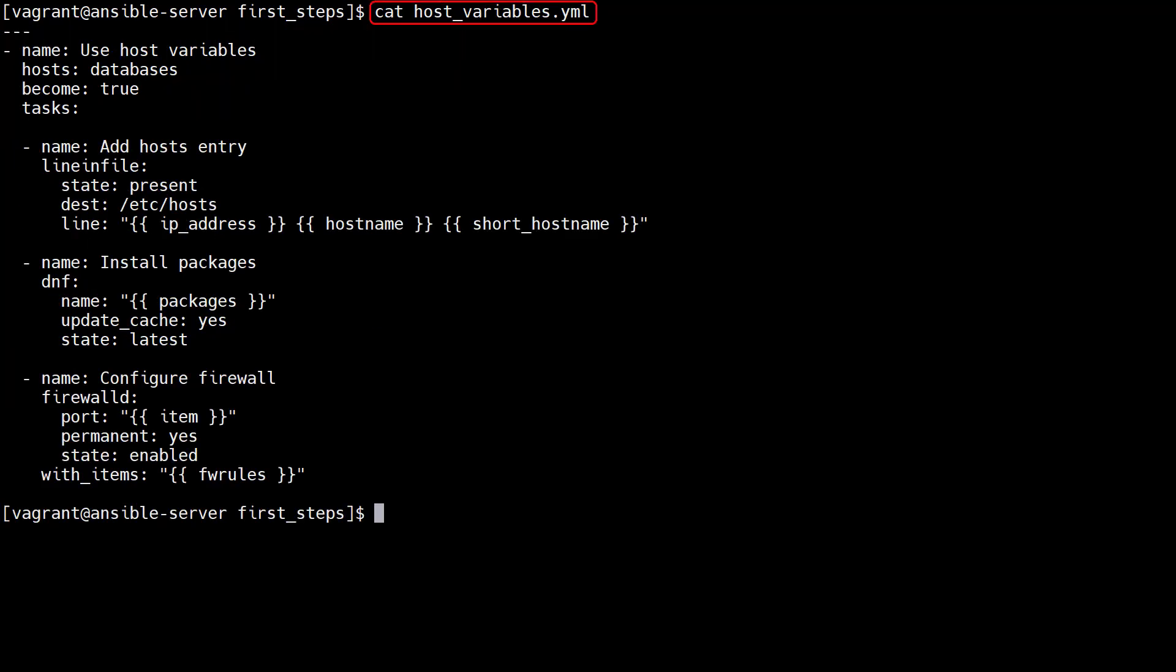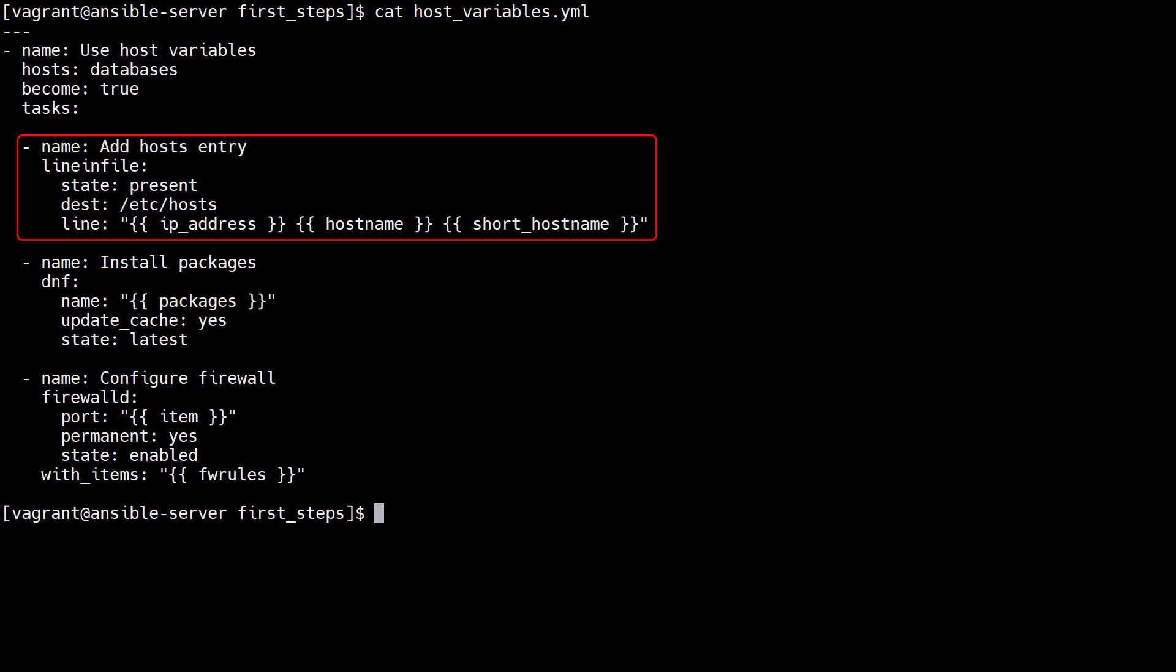We have a playbook that uses some of these host variables. The playbook targets hosts in the databases group. The first task adds a line into the host file if it's missing.